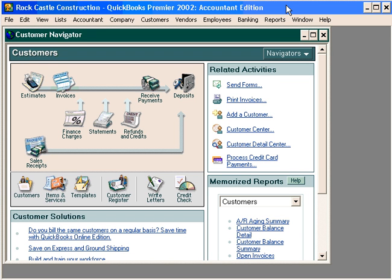Let's talk about some customer reports that can help you manage your cash flow even better. Managing your cash flow is always a vital part of running any accounting system for a business. QuickBooks has a few customer reports to help you with this.